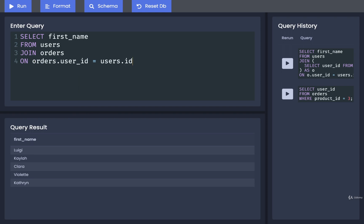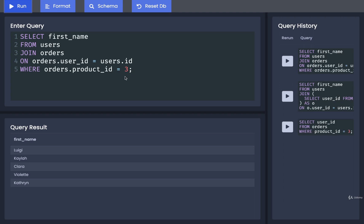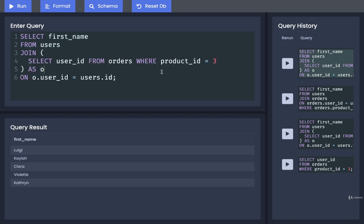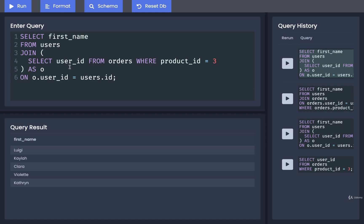And then finally, I'll delete the semicolon at the end and put in a where of orders dot product ID equals three. And that would give us the exact same result. Again, not a great example of when to use this, but definitely a good enough example for you to understand the mechanics of using a subquery inside of a join.